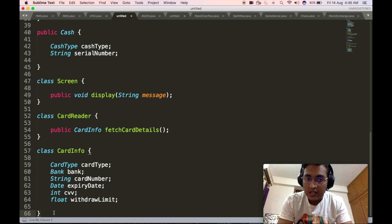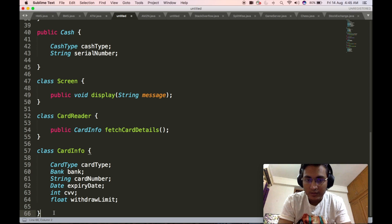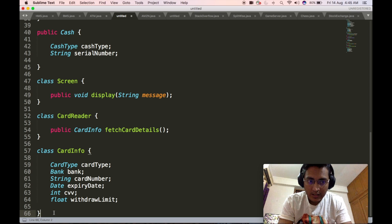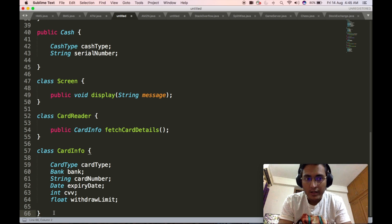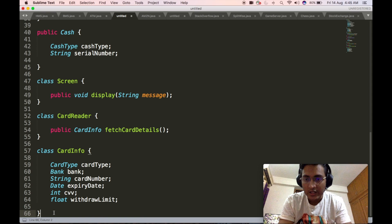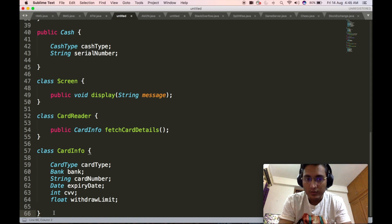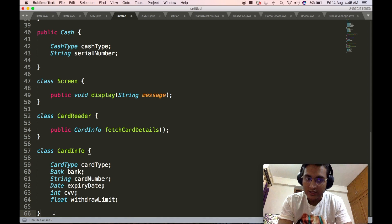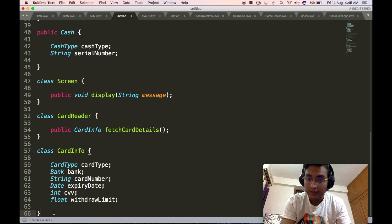The card info class will contain the bank information for which particular bank this card belongs to, the card number, the expiry date, the CVV number — a three-digit number present at the backside of the card — and the withdrawal limit of that particular card. Both debit cards and credit cards will have some kind of limit, and that limit is associated with this float data member.